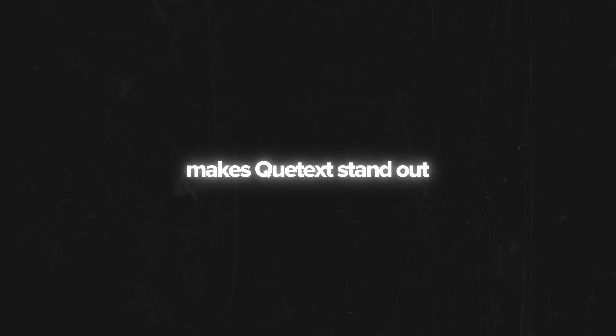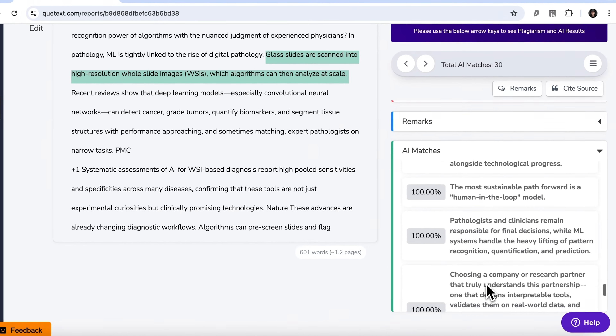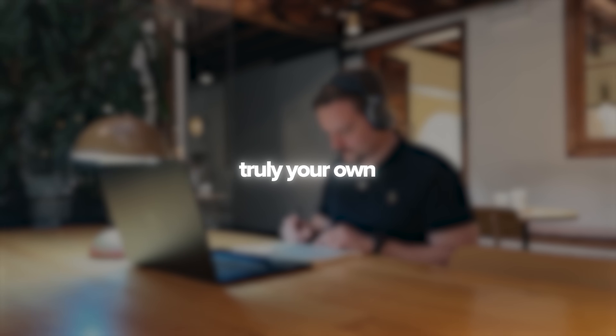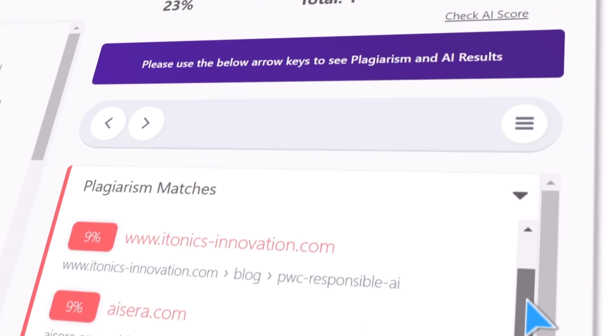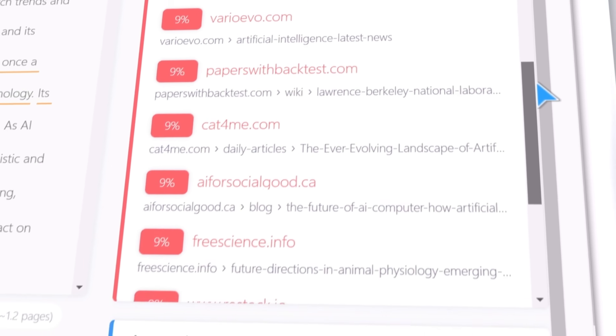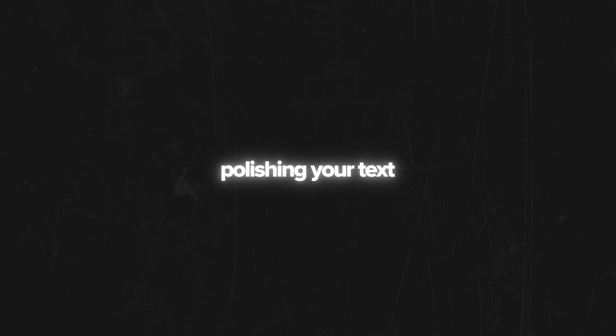Now let's talk about what actually makes Q-Text stand out in a sea of online detectors. First off, it doesn't just give you some vague plagiarism percentage. Instead, it scans your work line by line, so you can spot exactly which sentences look suspicious and which ones are truly your own. You even know the source from where the content was plagiarized, and each non-unique paragraph will be highlighted. That level of transparency is a huge win, especially when you're revising and polishing your text.